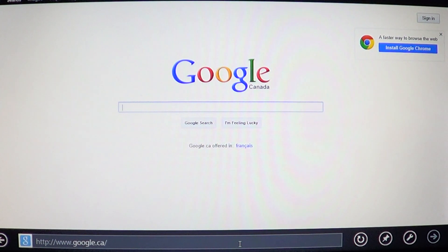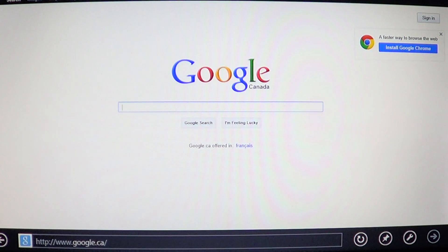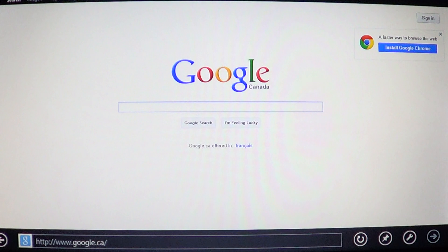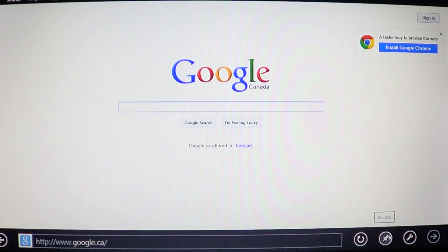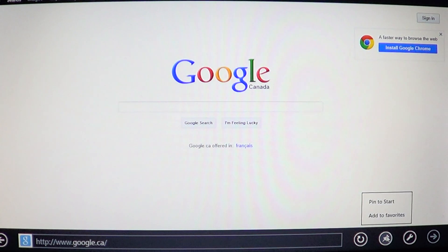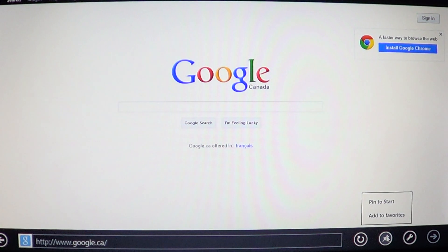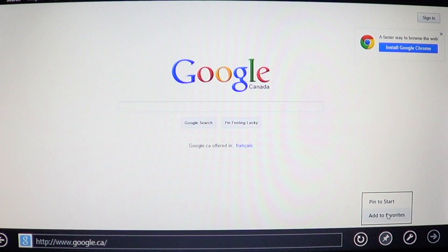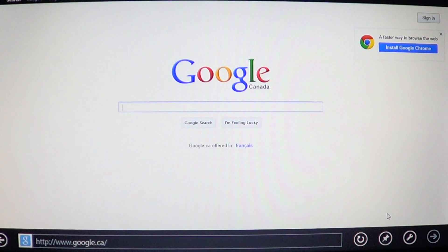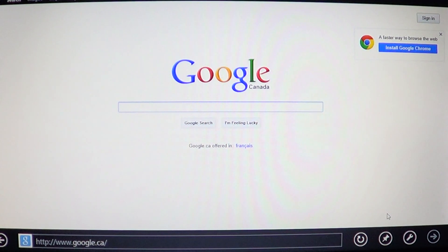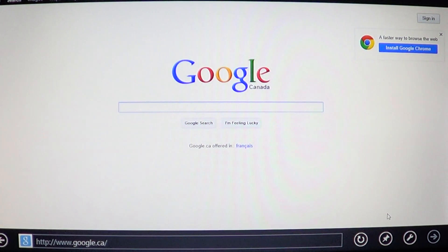So when you're in Internet Explorer, if you go to the bottom of the screen and swipe up to get your address bar right here at the bottom, you'll notice that there's a little pin icon right there and it says pin site. When you click on that, it will ask you to pin site or add to favorites. If you click the add to favorites, it's actually gonna add to your favorites in the desktop version of Internet Explorer 10.